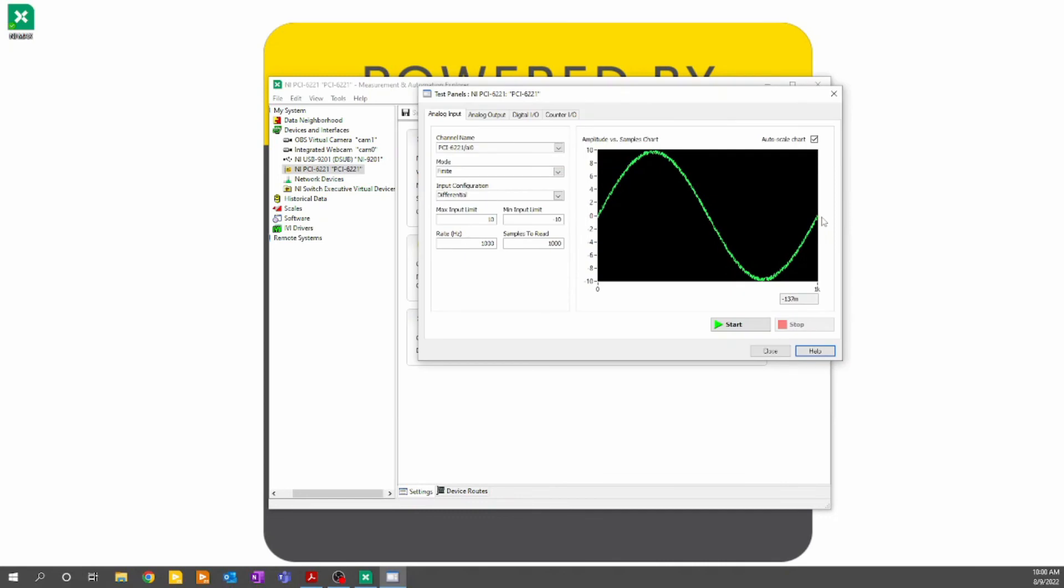Now that we've familiarized ourselves with the test panels and confirmed that our IO is working as expected, we can move on to the next section.